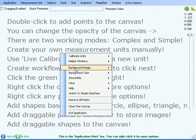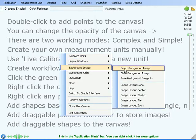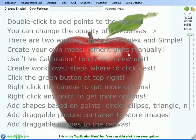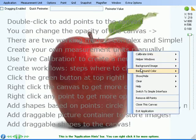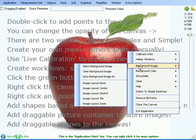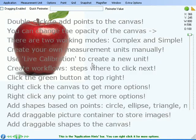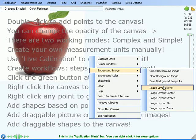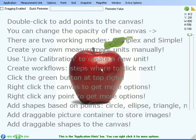You can assign a background image to the canvas, and then you can play with how that image is rendered on the canvas using the image layout menu options.